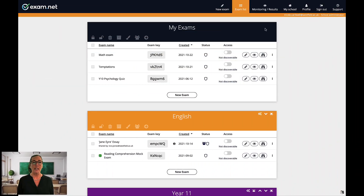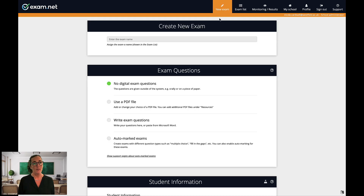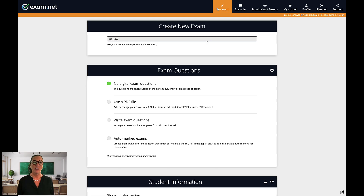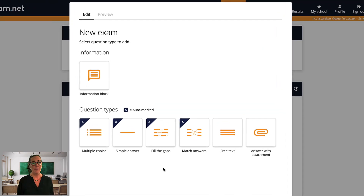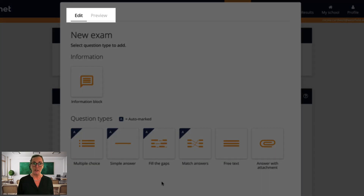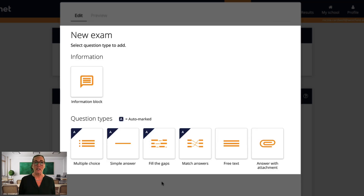You start by clicking new exam in the top menu. Give your exam a name — I'm going to create a test on US cities. Now choose the auto-marked exam type. Let's take a moment to look at this screen. At the top you see edit and preview. We start in edit mode, which is where we will create all our questions. When we're done we can preview the question and check that the marking works as we expect. In the middle of the screen are all the different types of questions you can create. Let's briefly go through each type before we create an actual exam.